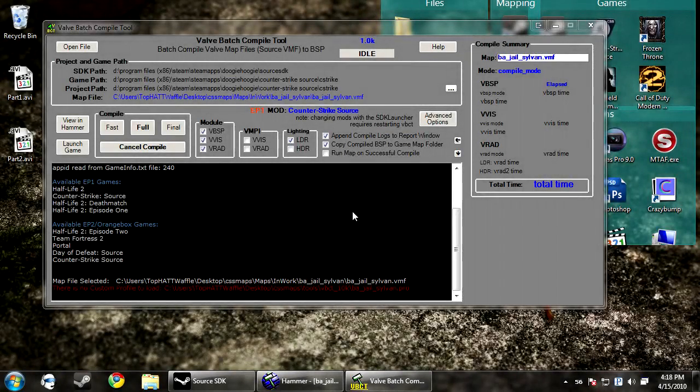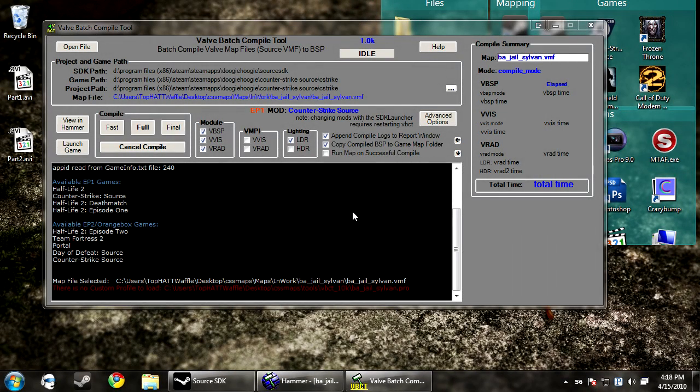So what is VMPI? When I first got this compile tool from a friend, I played around with it for a little bit and I was like, this is pretty cool. And then I saw VMPI. I was like, what is that?